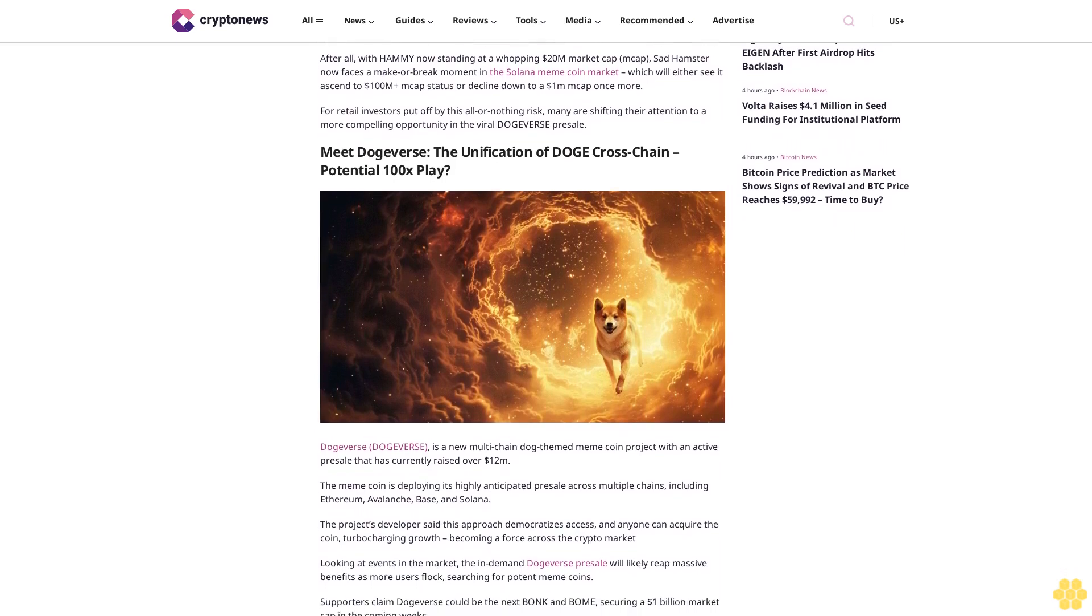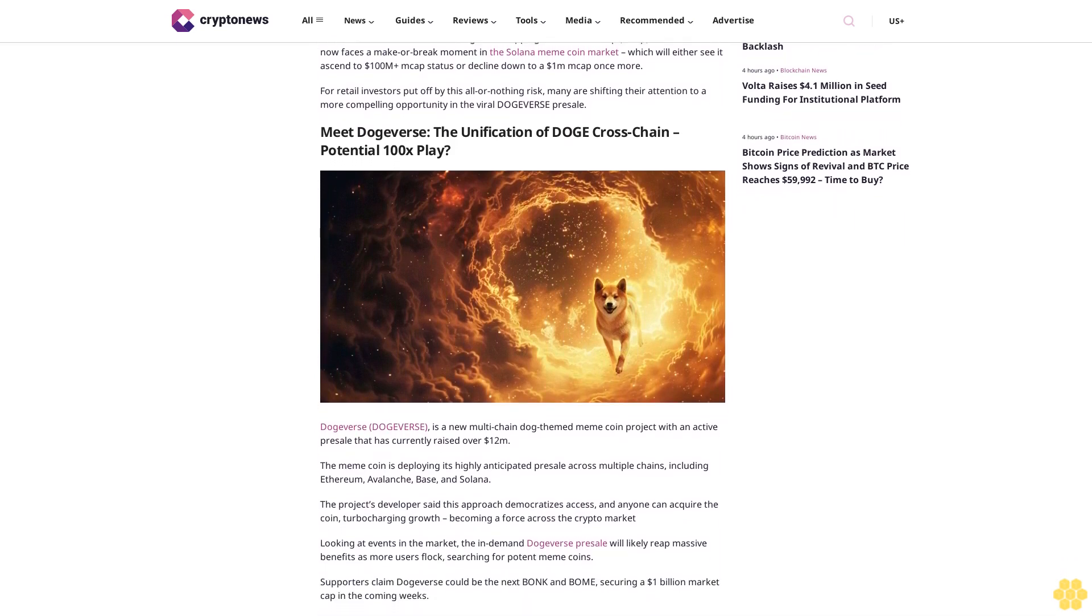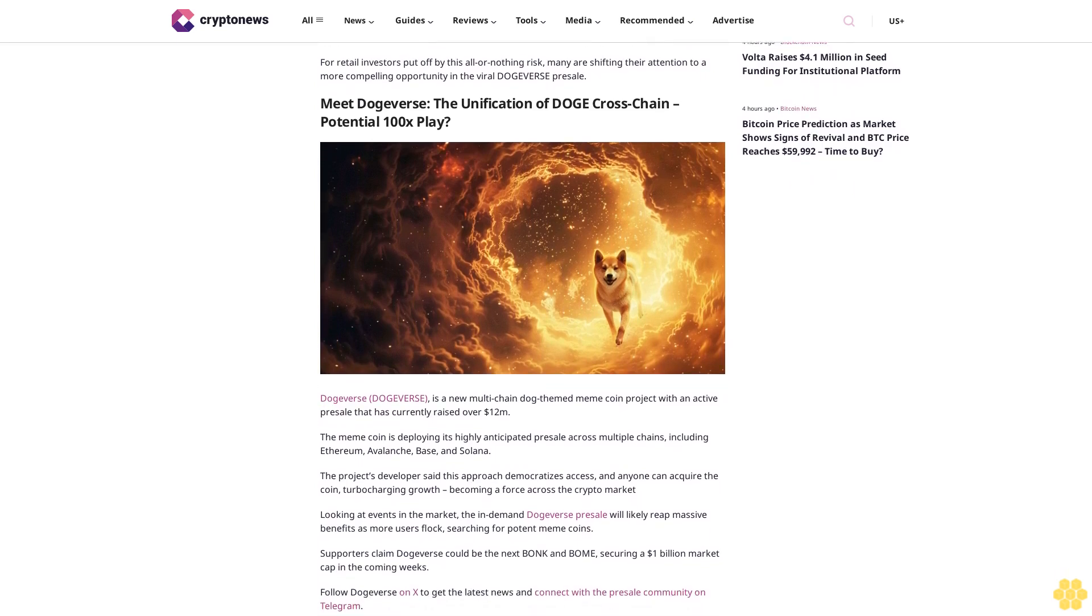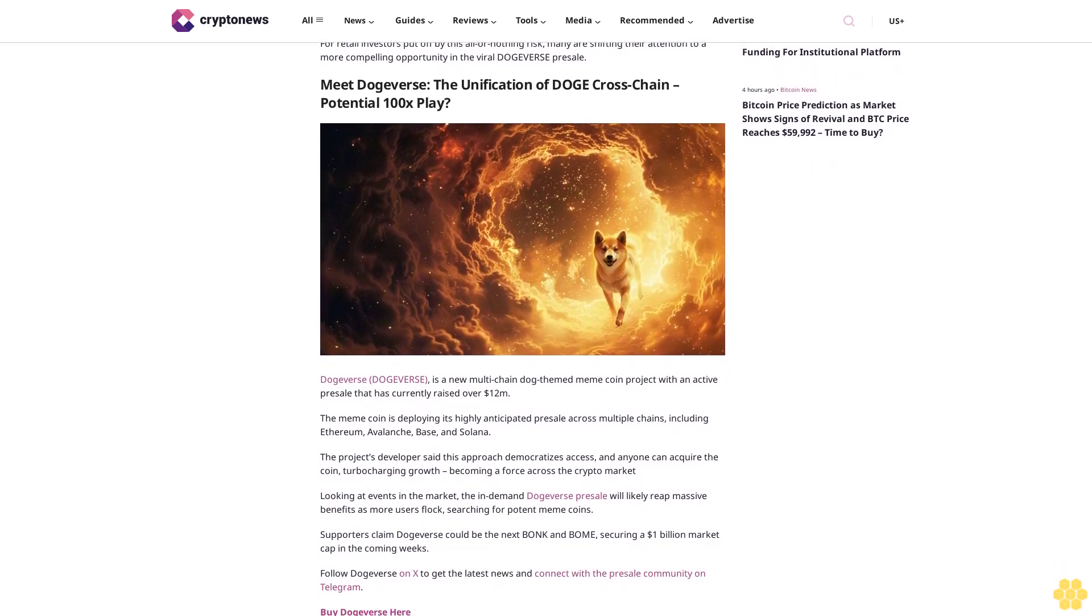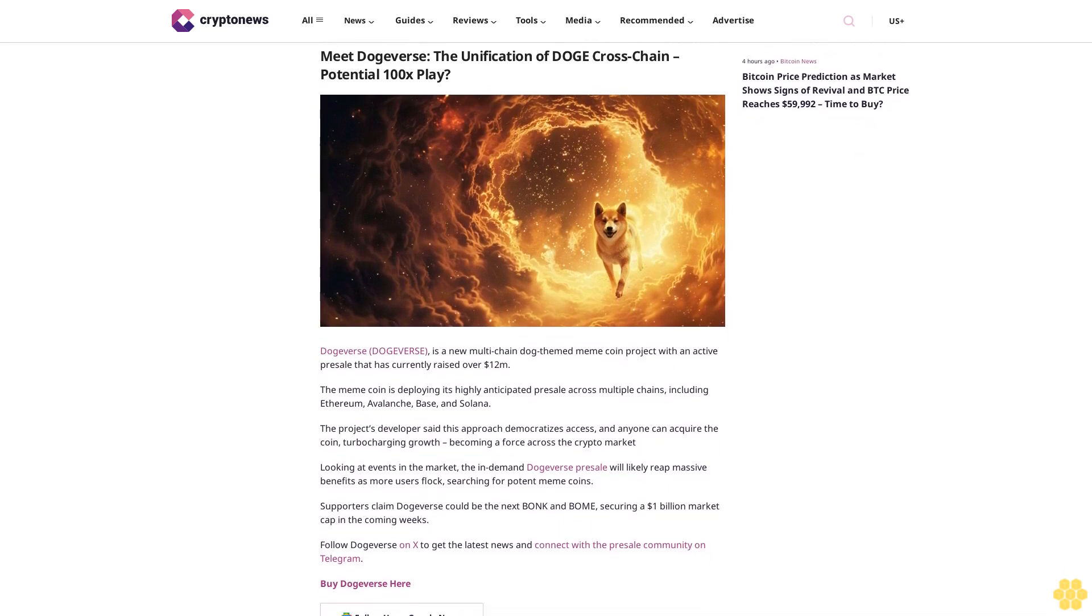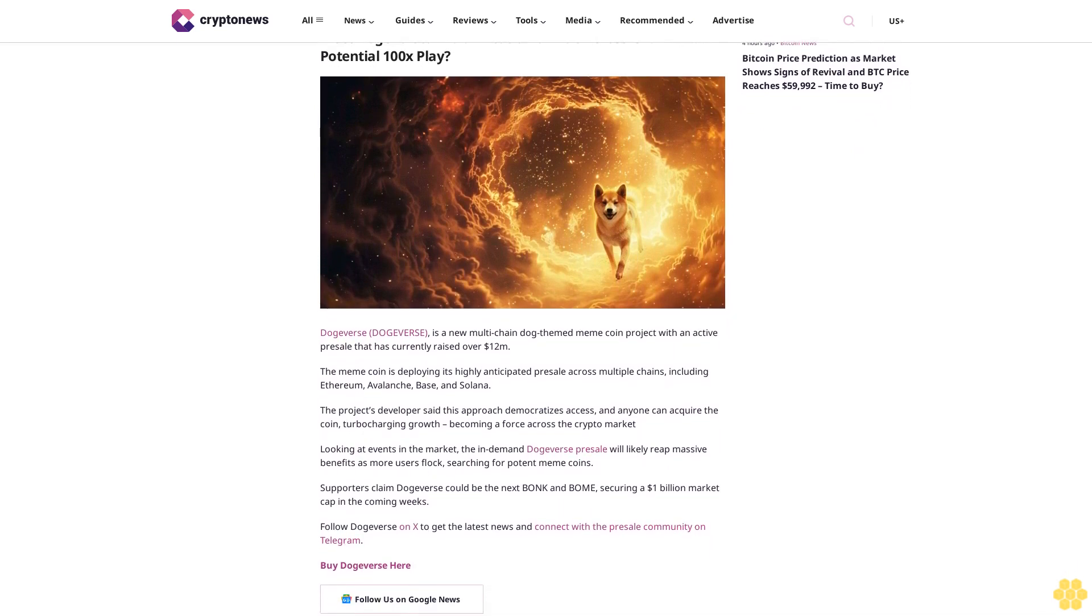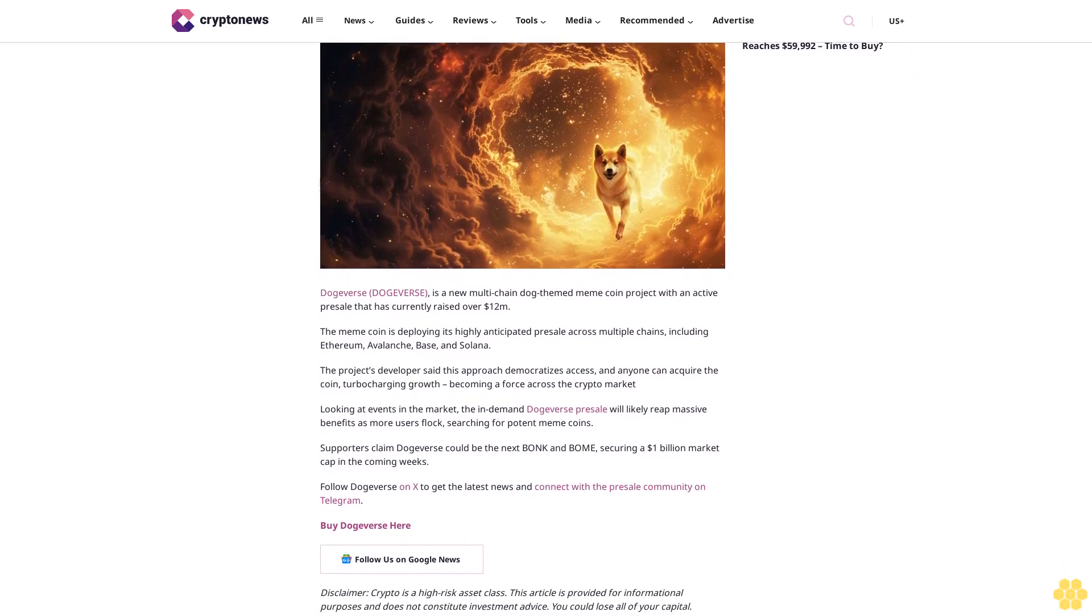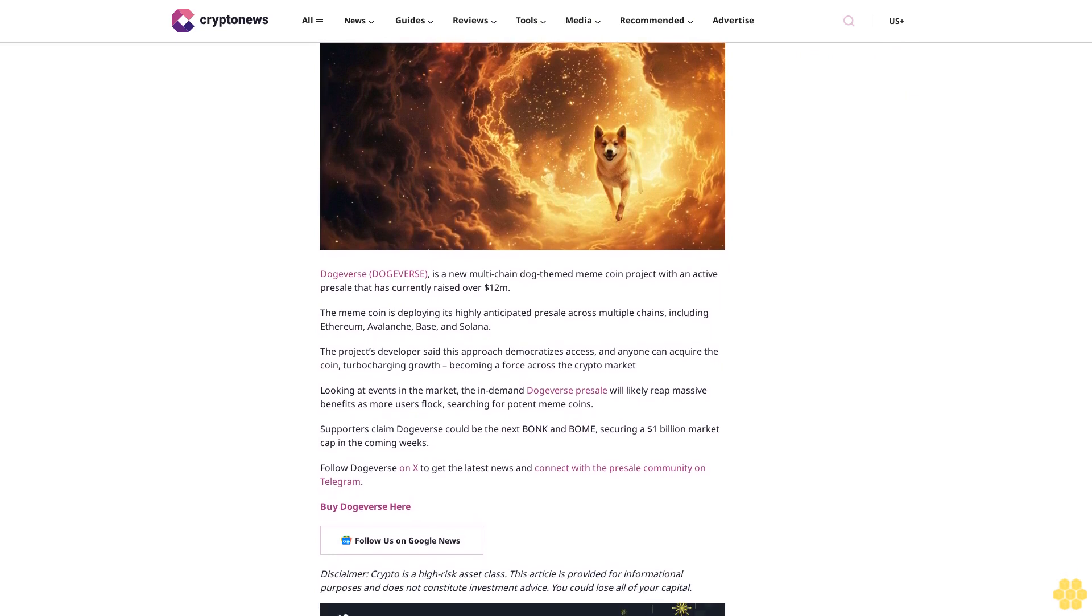The project's developers said this approach democratizes access and anyone can acquire the coin, turbo-charging growth, becoming a force across the crypto market. Looking at events in the market, the in-demand Dogers presale will likely reap massive benefits as more users flock searching for potent meme coins. Supporters claim Dogers could be the next Bonk and Bone, securing a $1 billion market cap in the coming weeks.